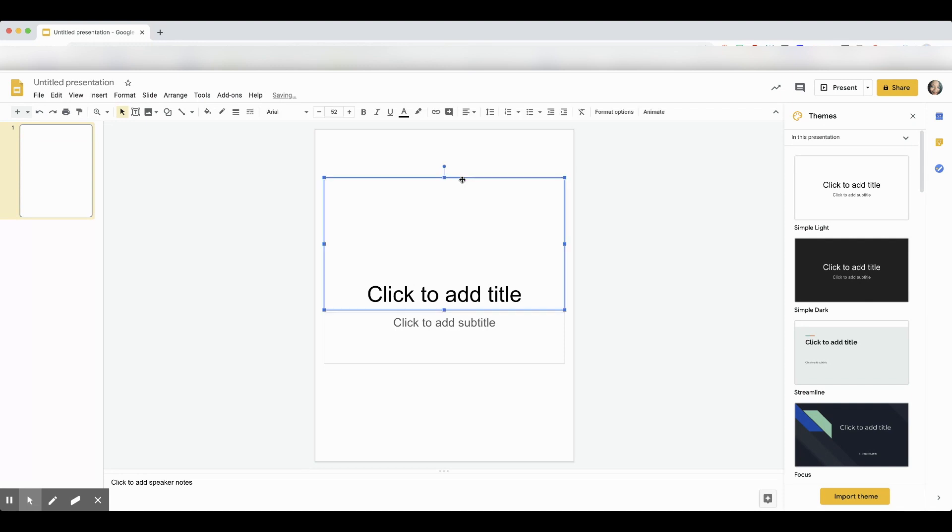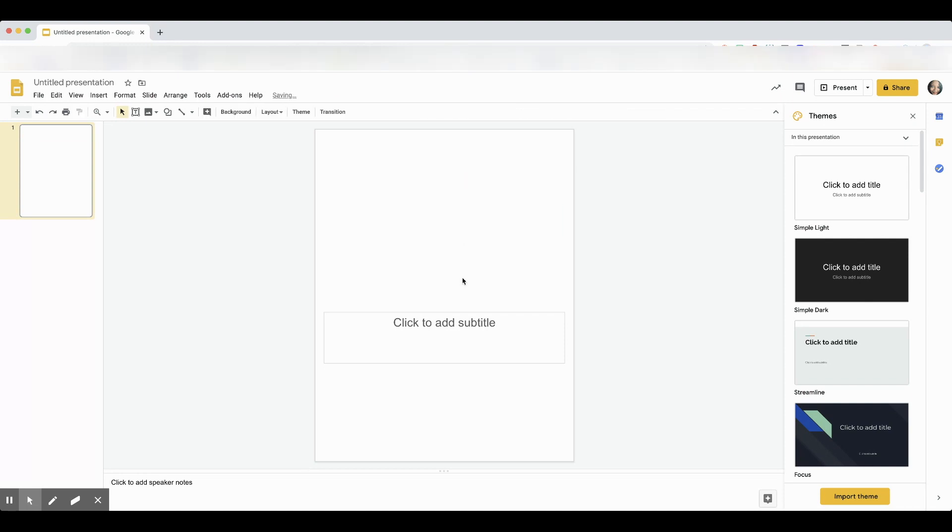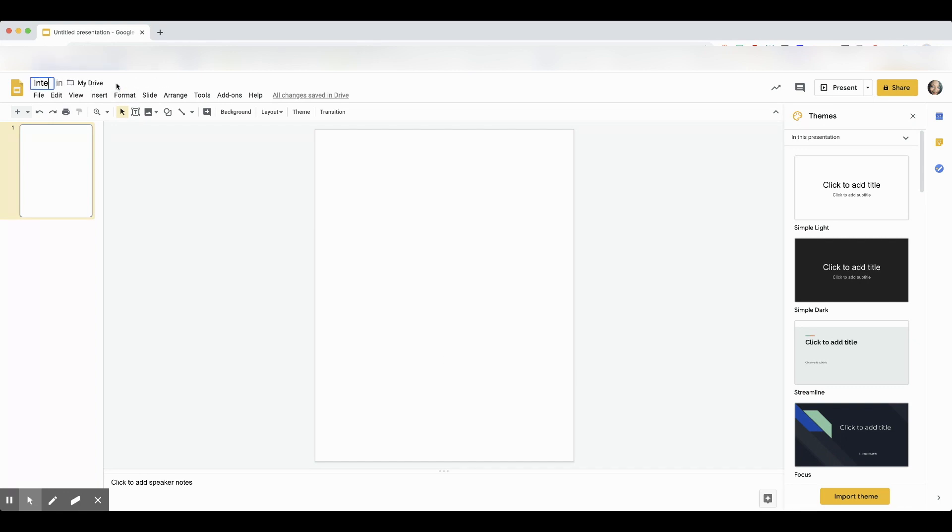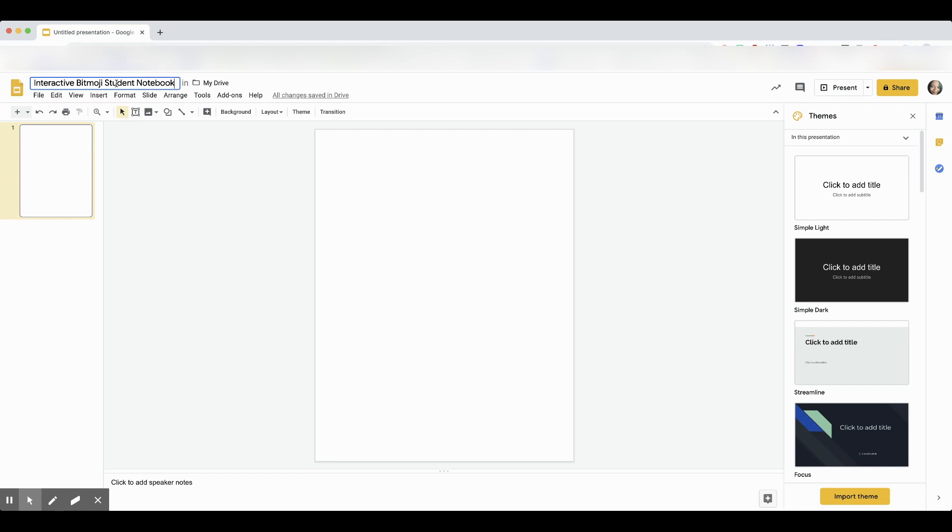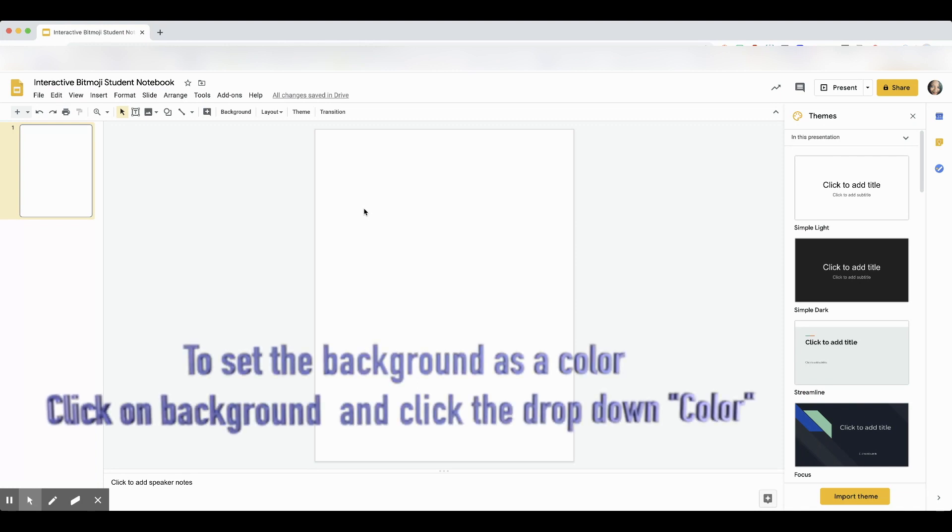Then we'll remove the text boxes by deleting them. Now we're going to title our presentation. Here's a helpful hint: make sure that your students, when they title it, put what subject it is. I'm titling mine Interactive Bitmoji Notebook, but just make sure they put what subject it is when they title it.